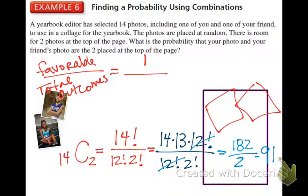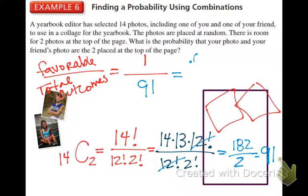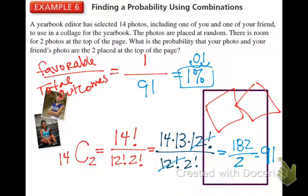But 91 is not the final answer — do not circle it, because this is probability and your answer has to be less than one. What we just found, 91, is the total number of outcomes: 14 pictures with only two getting chosen. So the bottom is 91. There's only one favorable outcome — you and your friend together. So the probability is 1 over 91, which is approximately 1%. The odds are definitely not in your favor.